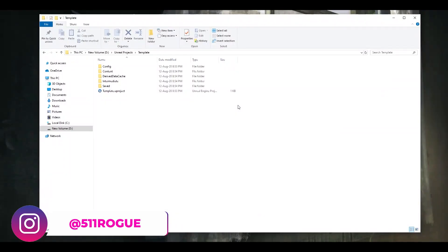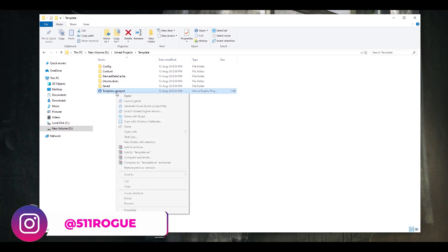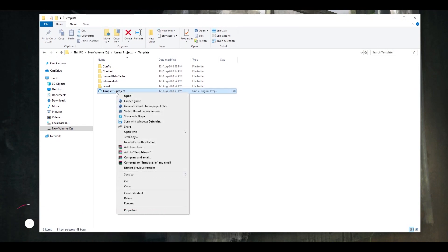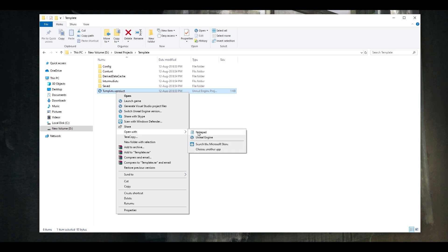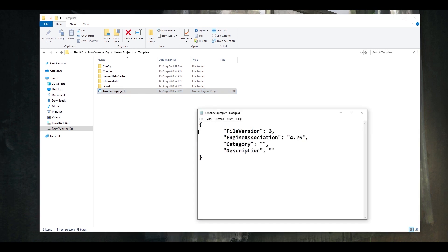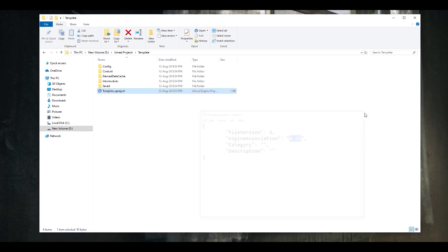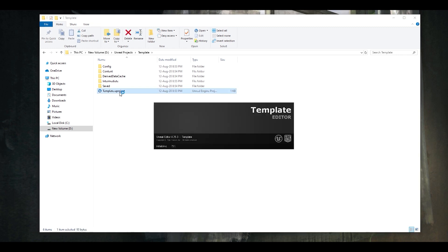Just to make sure, you can go to your project folder and right-click on the .uproject file and open it using any text editor like Notepad. Here, you can see that the parameter engine association is set to 4.25 as required. Now let's open this project and see how we can enable the plugin via the editor.